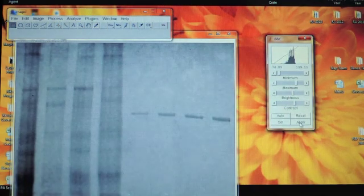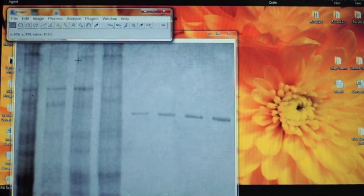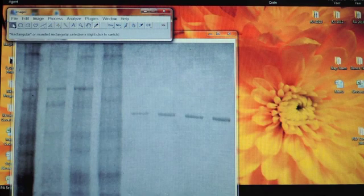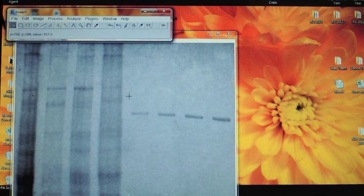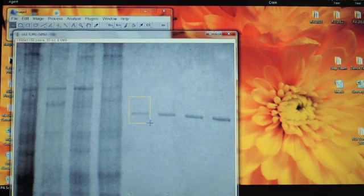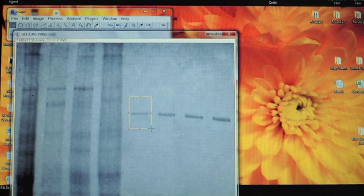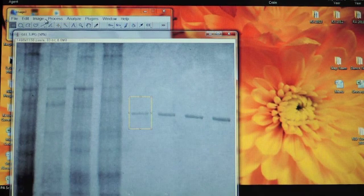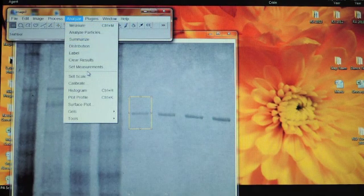You can now begin to analyze your gel. Select the Rectangular Selection tool on the left side of the tool menu and draw your rectangle around the band in your first lane. Then go to Analyze, Gels, select First Lane.